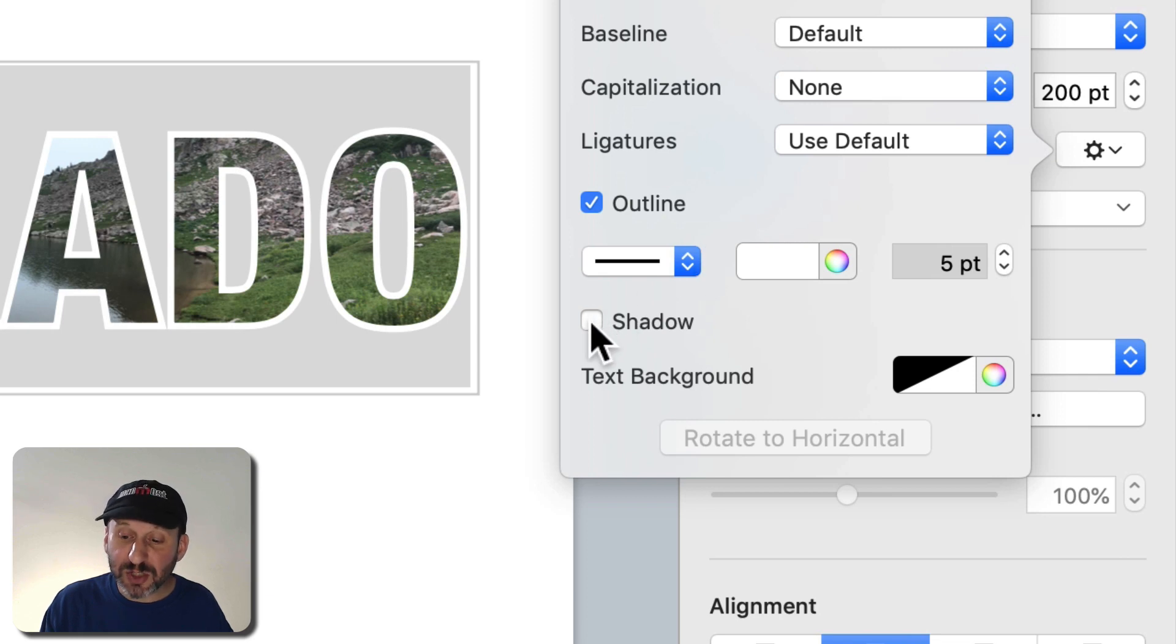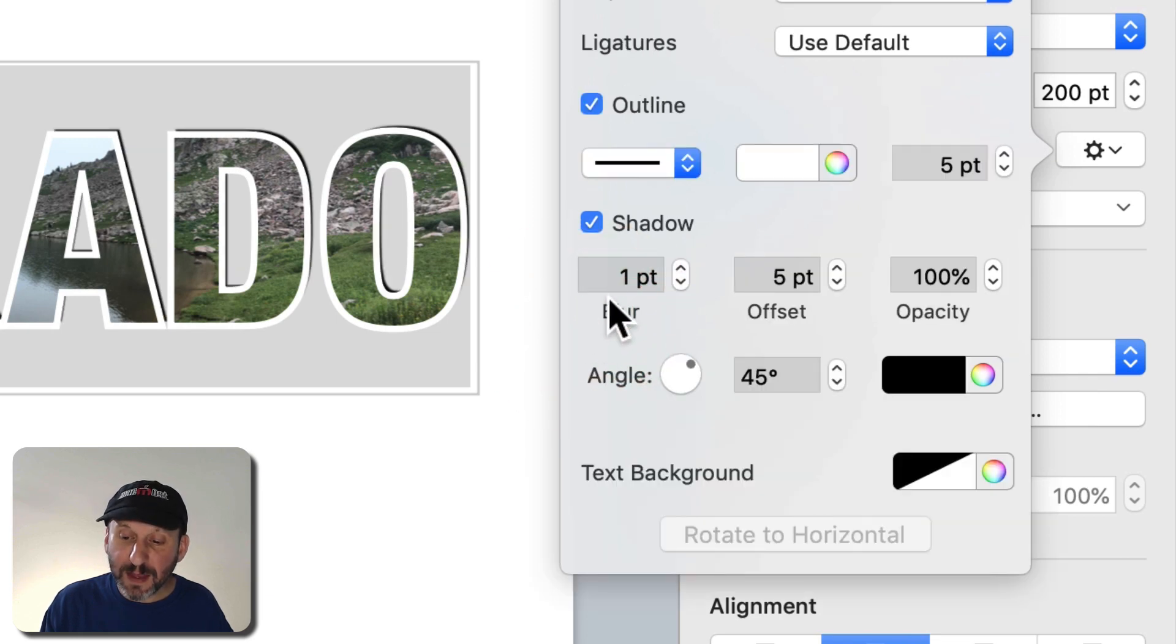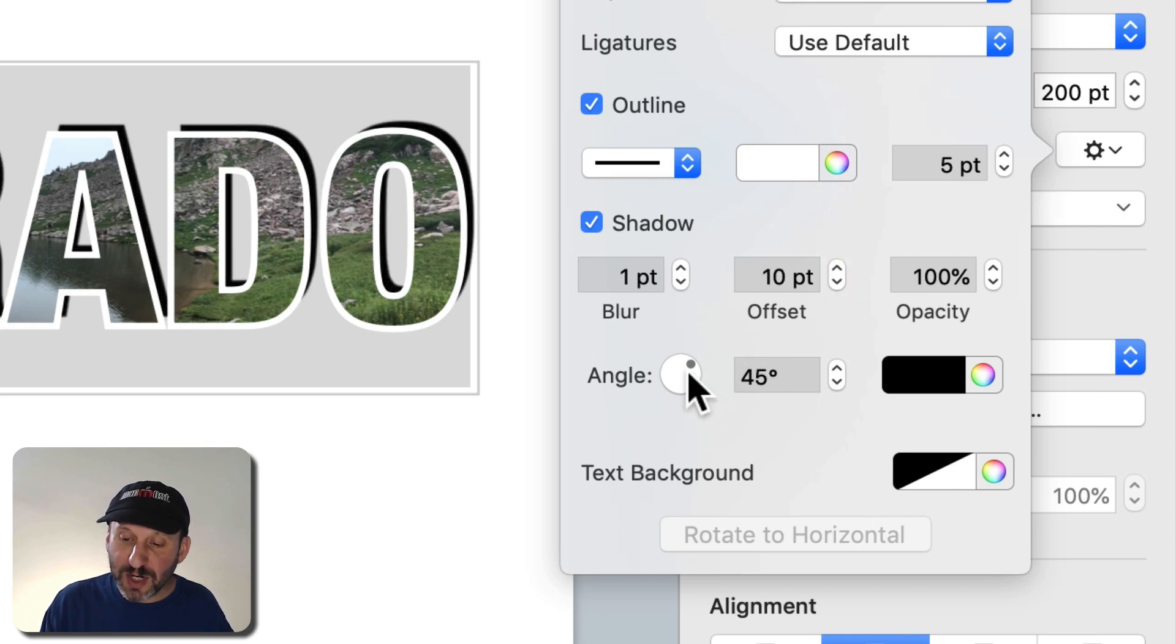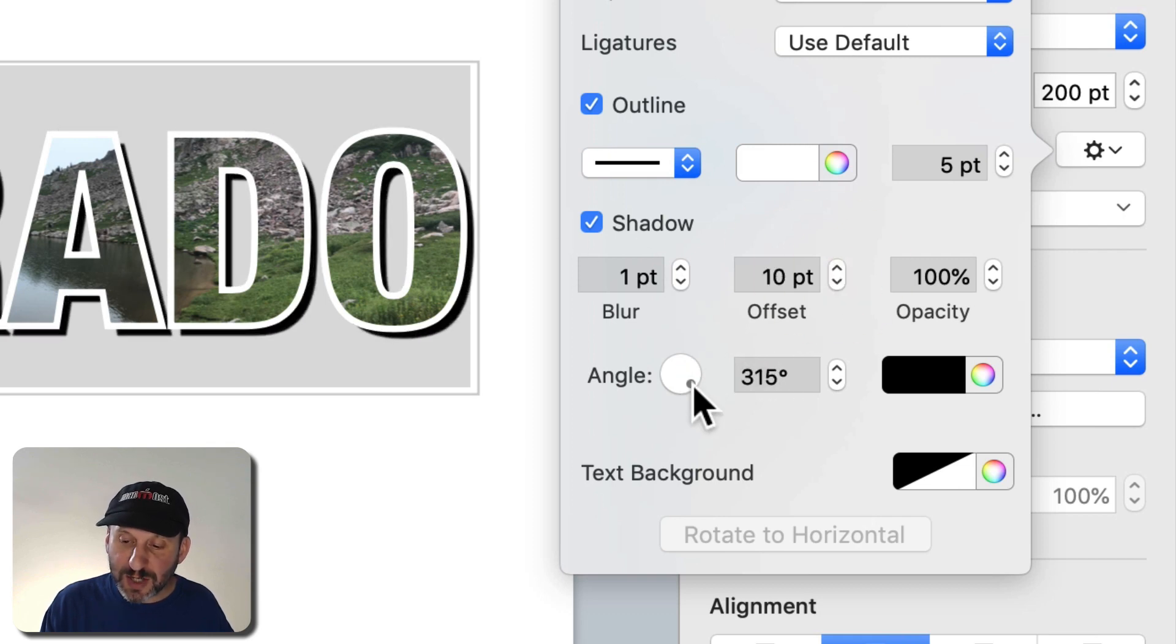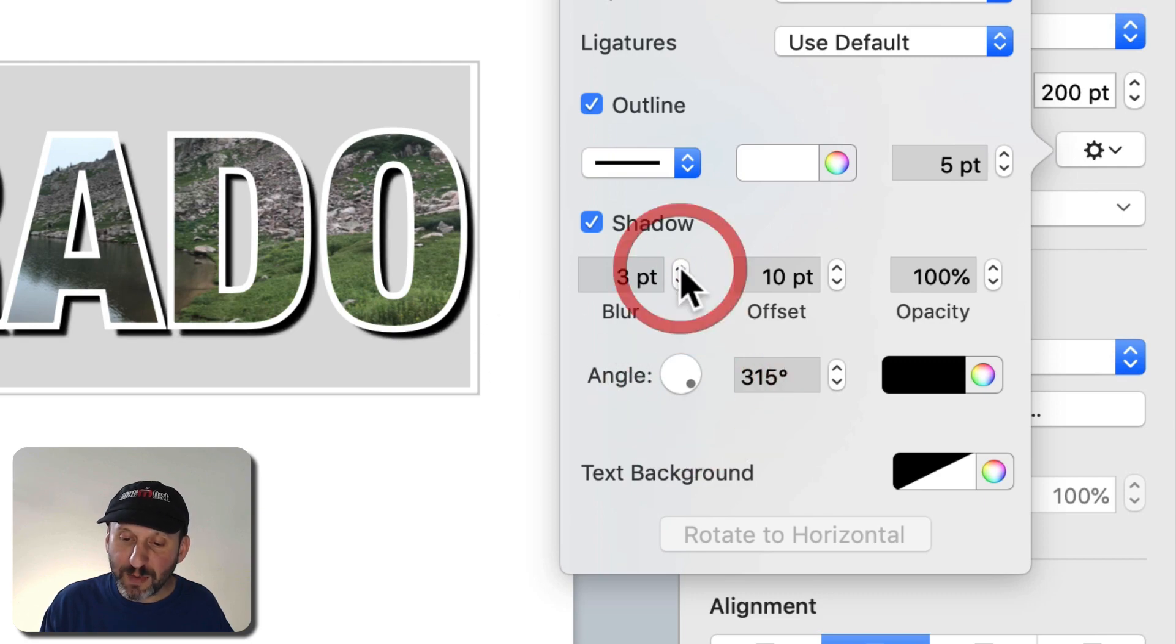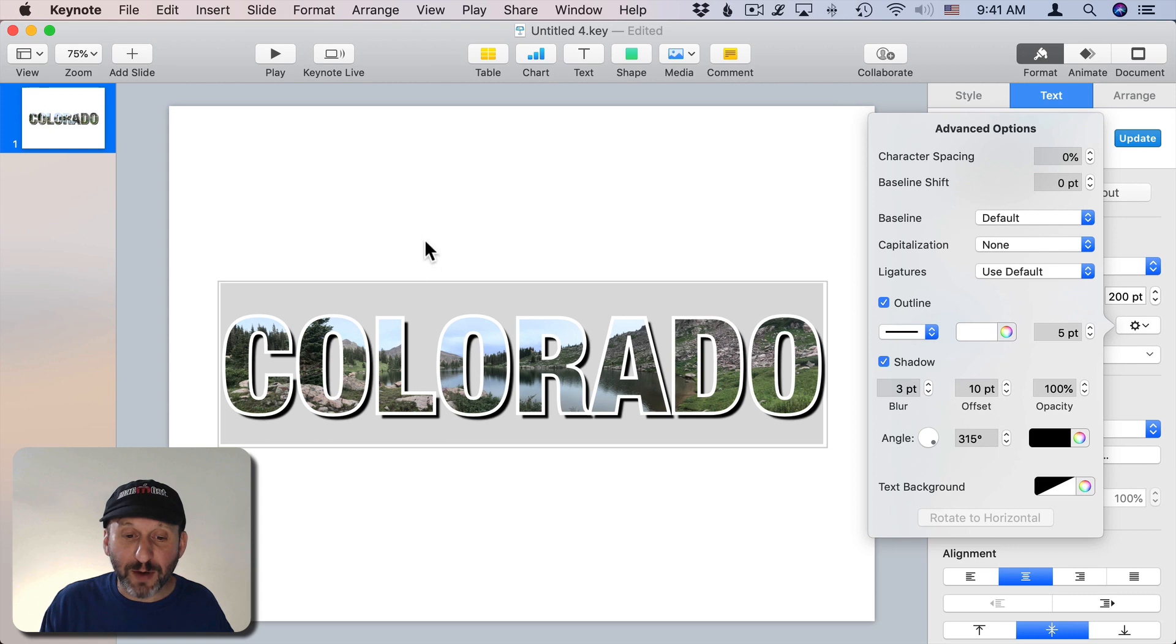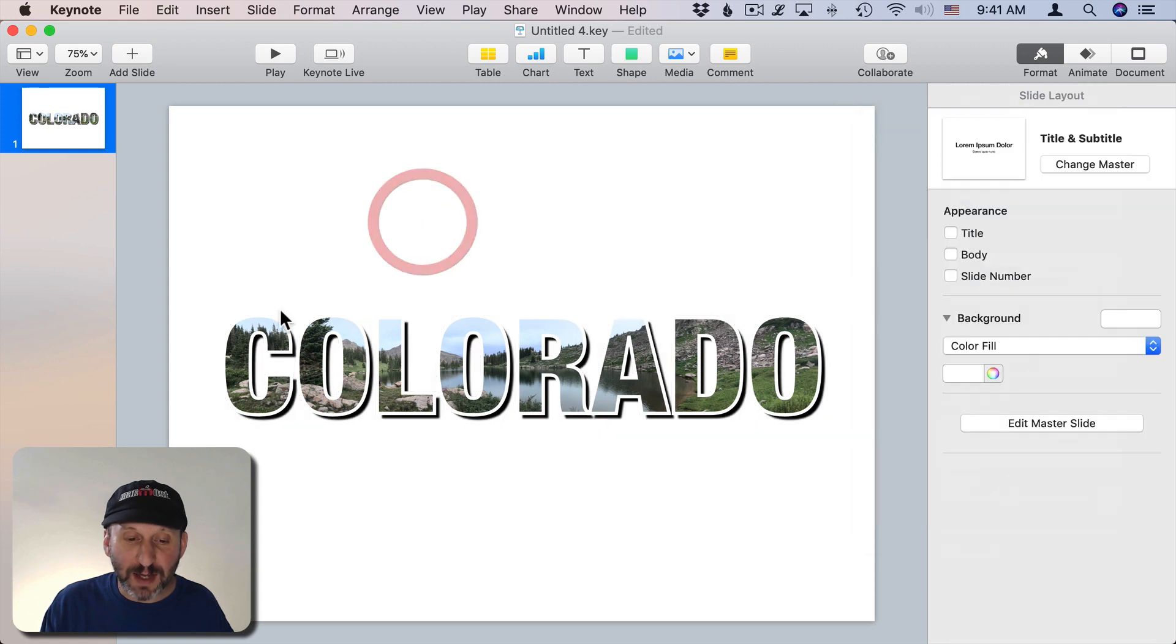Then I'm going to add a shadow. The shadow I'm going to increase the offset to something like 10 points. I'm going to change the angle so it's shadowing on the bottom right there. A little bit more of a blur to it and then I'm going to add a background on this. So I'm going to click out there and I can see what I've got so far.